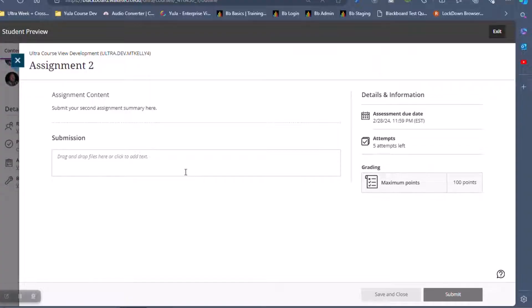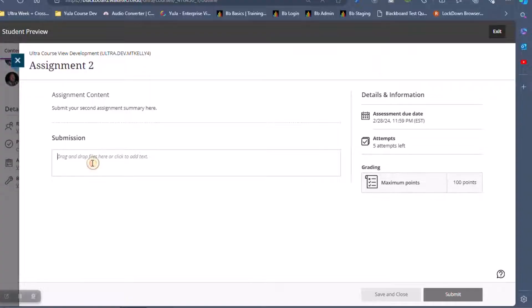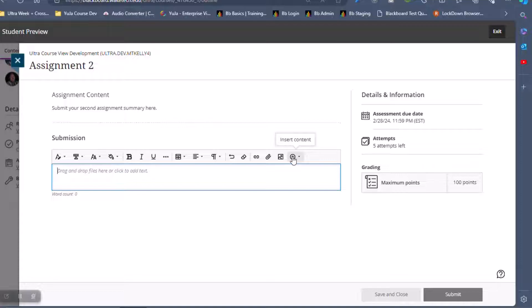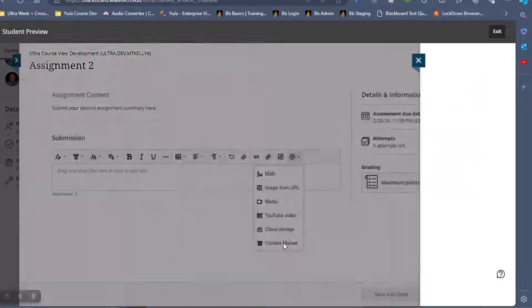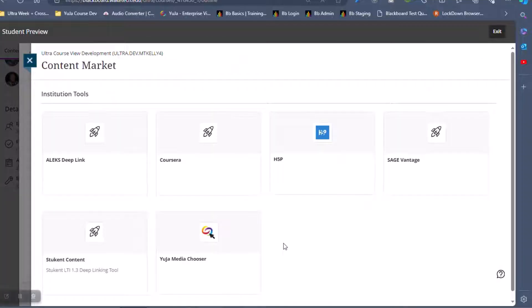In the Submission area, click the Insert Content button, then click Content Market and select UJA Media Chooser.